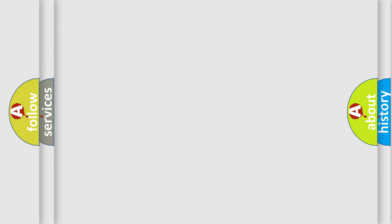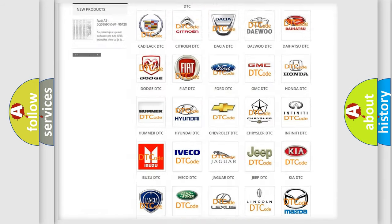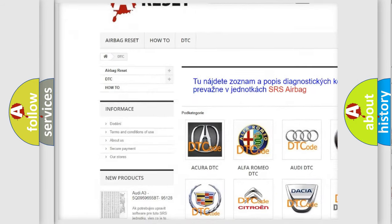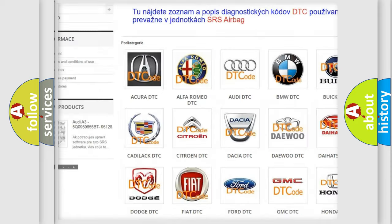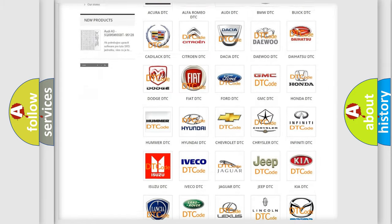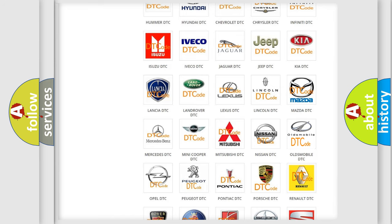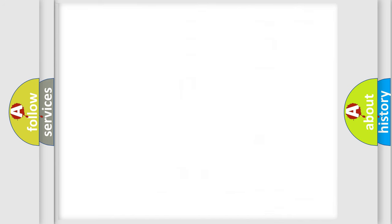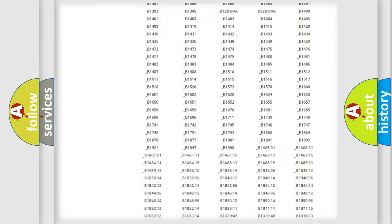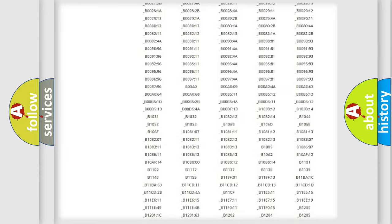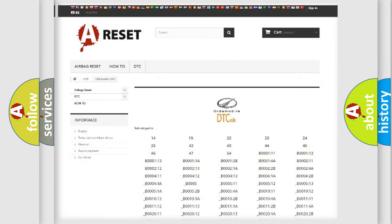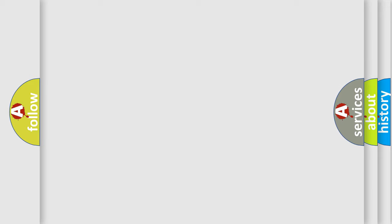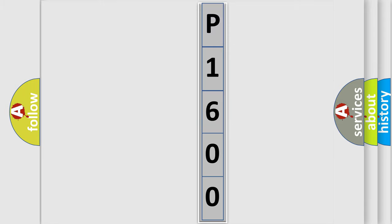Our website airbagreset.sk produces useful videos for you. You do not have to go through the OBD2 protocol anymore to know how to troubleshoot any car breakdown. You will find all the diagnostic codes that can be diagnosed in Oldsmobile vehicles, and also many other useful things. The following demonstration will help you look into the world of software for car control units.